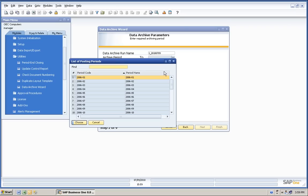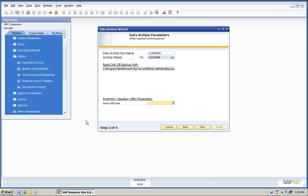We're going to run it through the end of 2006. Some paths that you have to enter. An inventory rate if you have multiple currencies, this would be important.